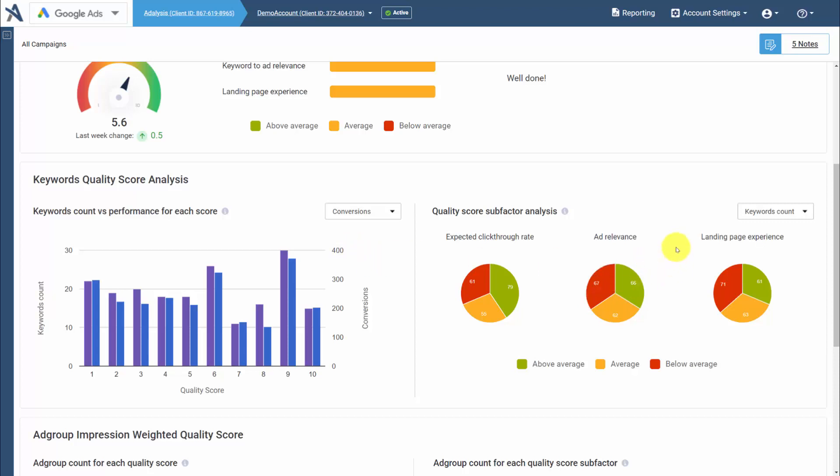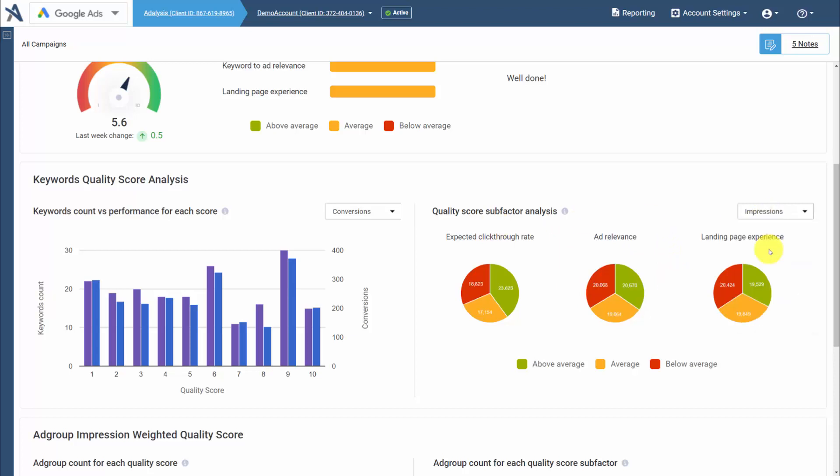In addition, we can see our quality score subfactor analysis. This is nice to look at impression weighted, so you can understand where the majority of your improvement needs to be to increase your quality scores.